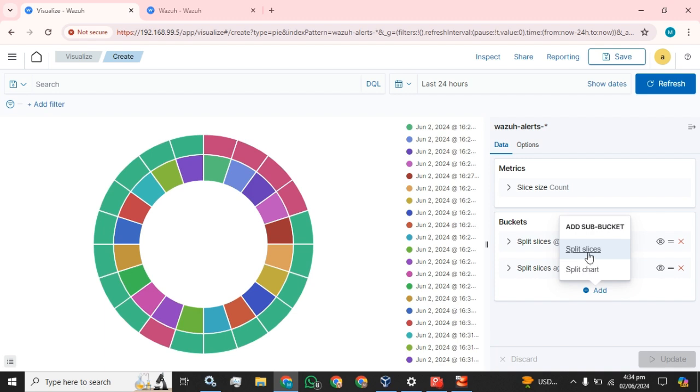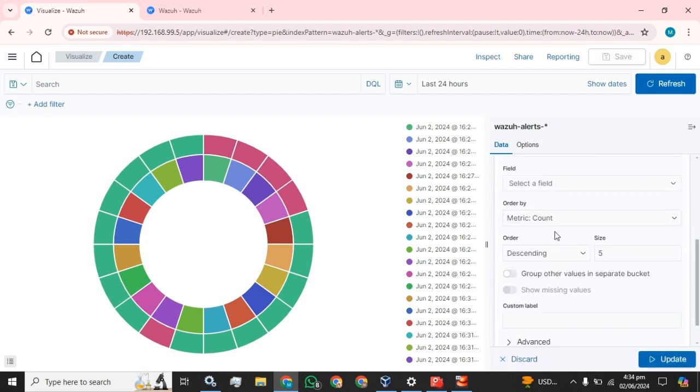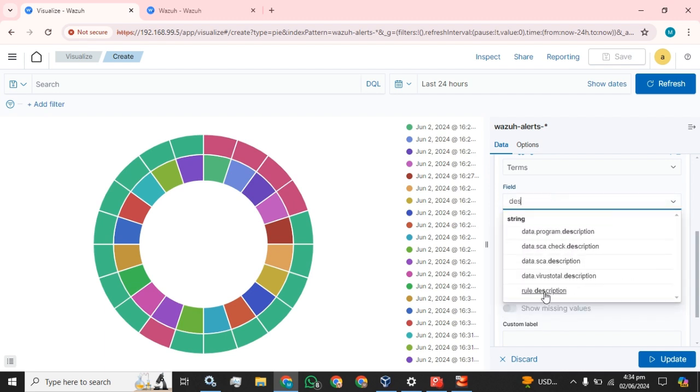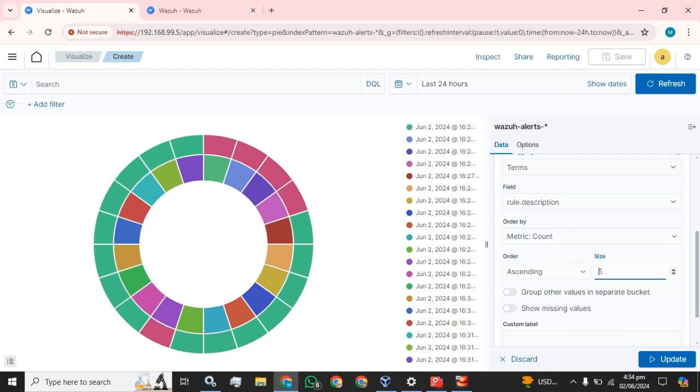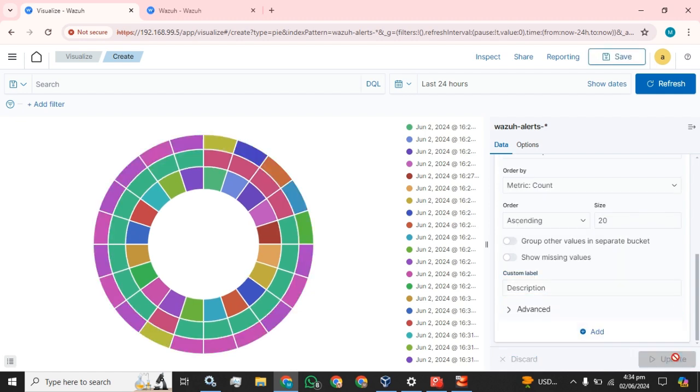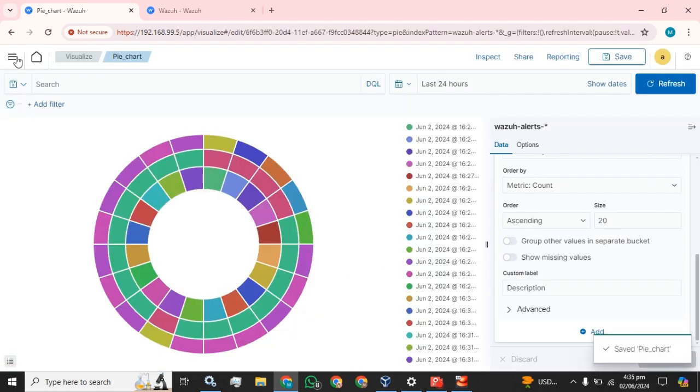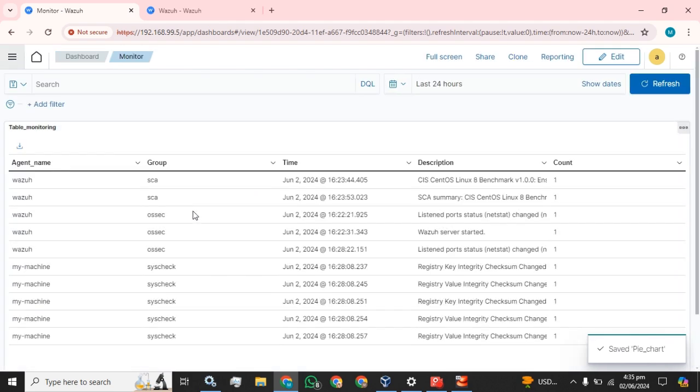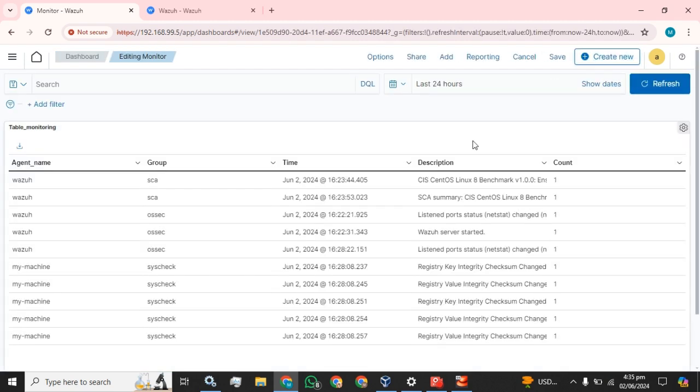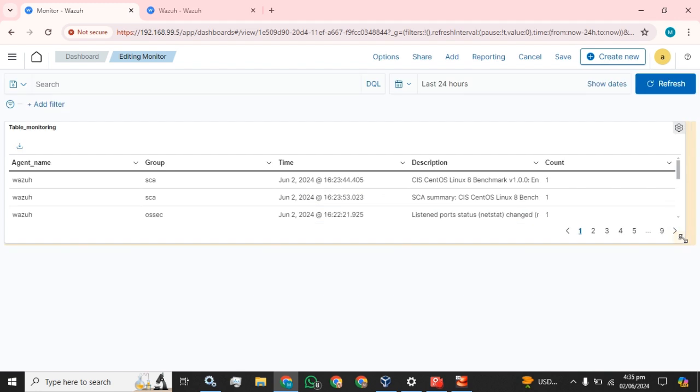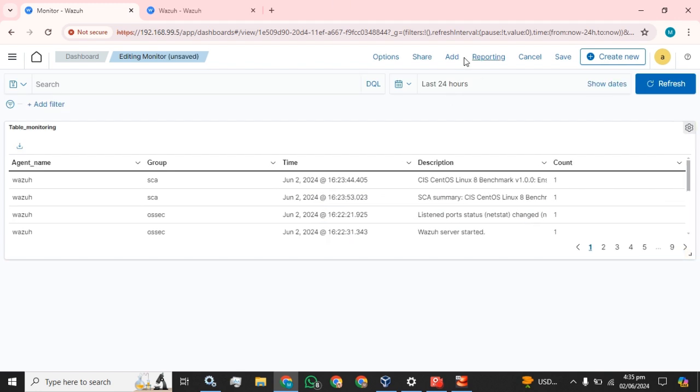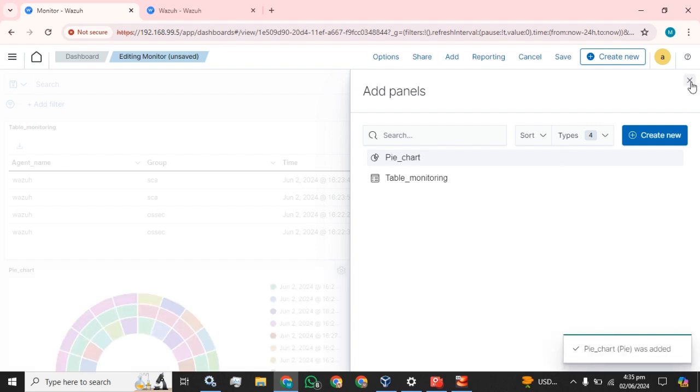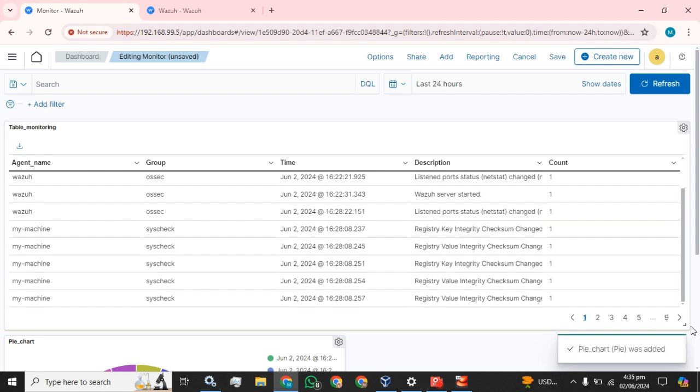Now we will add some descriptions. And now we are going to move our dashboard. If we edit this dashboard and add something new, we will click on this add button and select the pie chart and it has been successfully added.